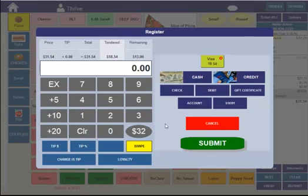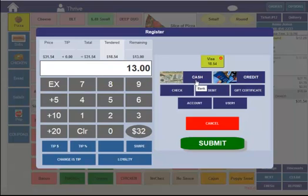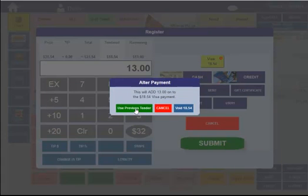When I hit Finish, I can see I have an additional $13 to tender. I can either tender it out by choosing another tender type or another credit card, or I can select my current existing Visa card here. If I want to create a second transaction on that Visa card for the additional $13 amount, I'll just hit Use Previous Tender.